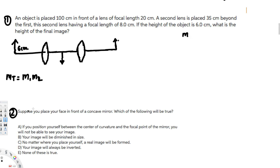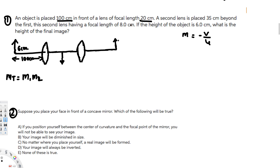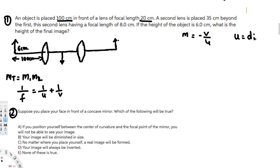The magnification for an individual lens is calculated as M = -v over u, where v is the distance of the image and u is the distance of the object. To find v, we use the lens formula: 1 over f equals 1 over u plus 1 over v.